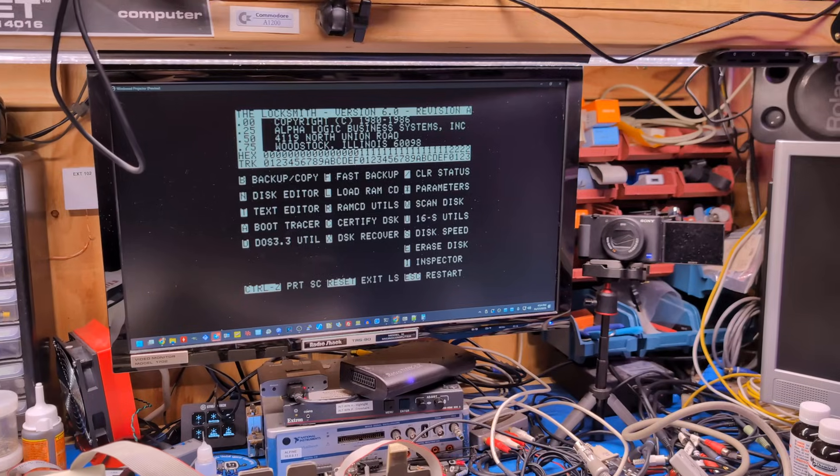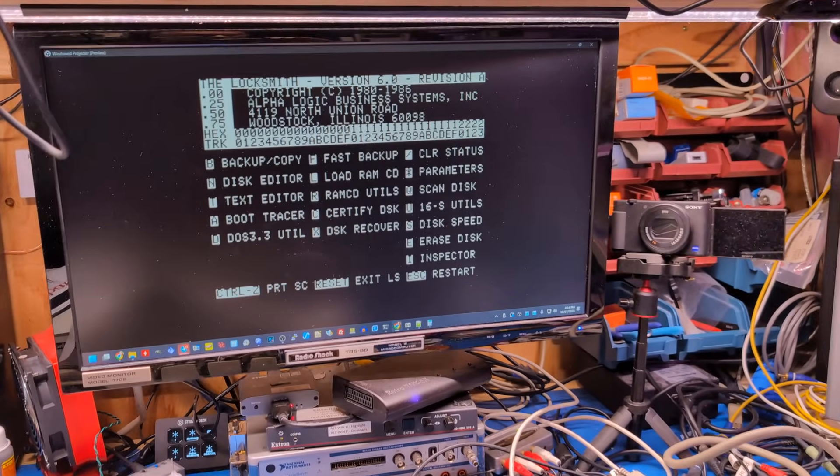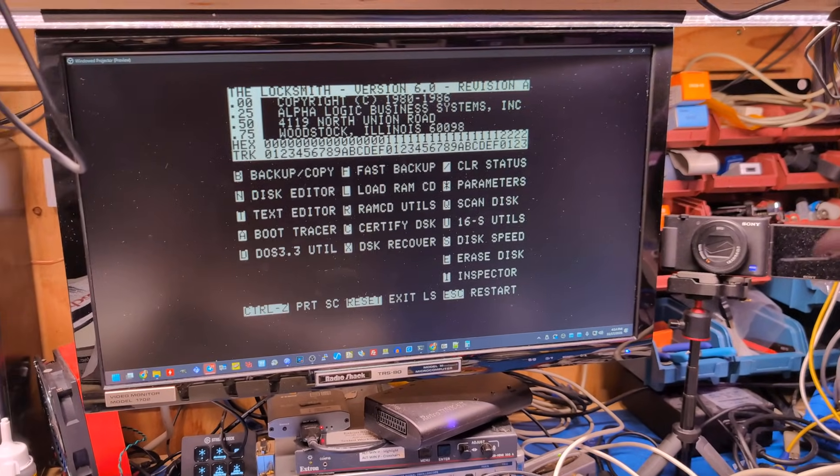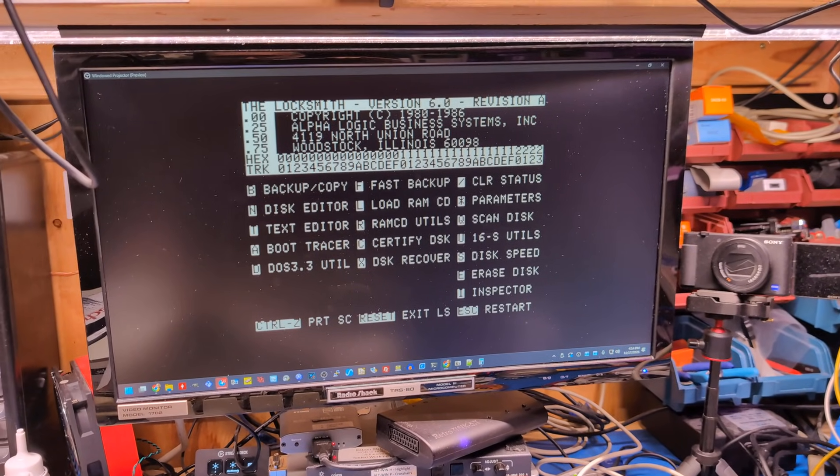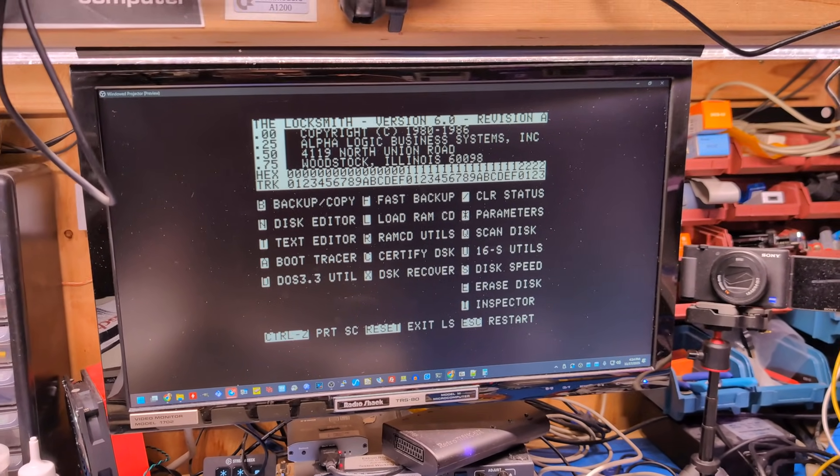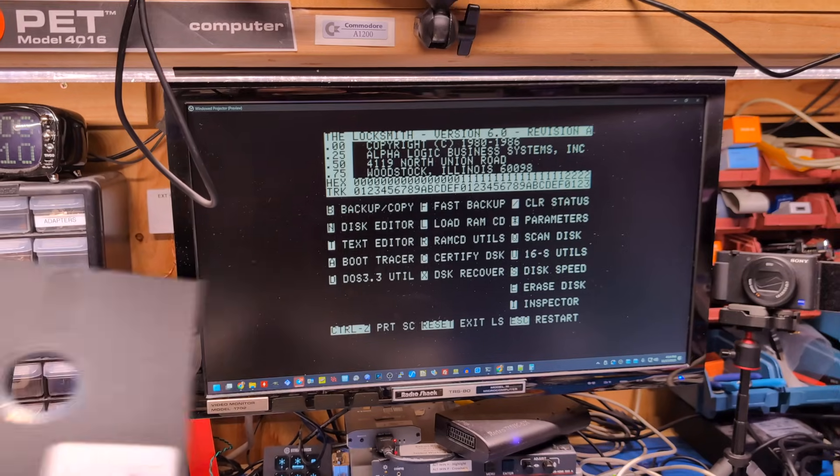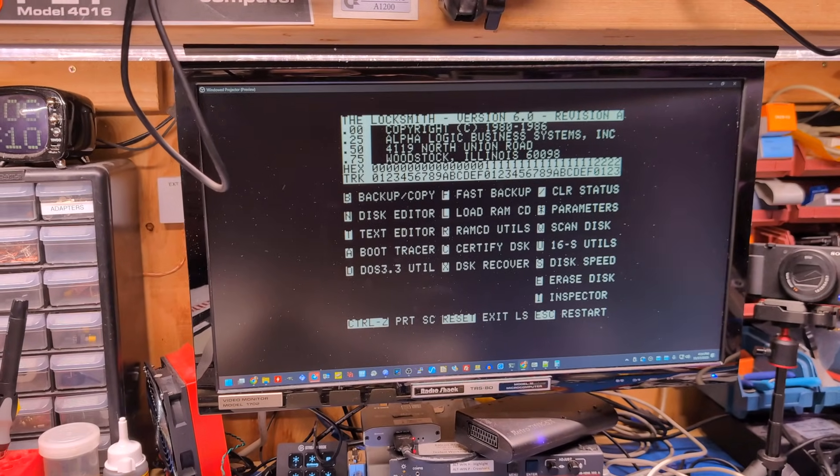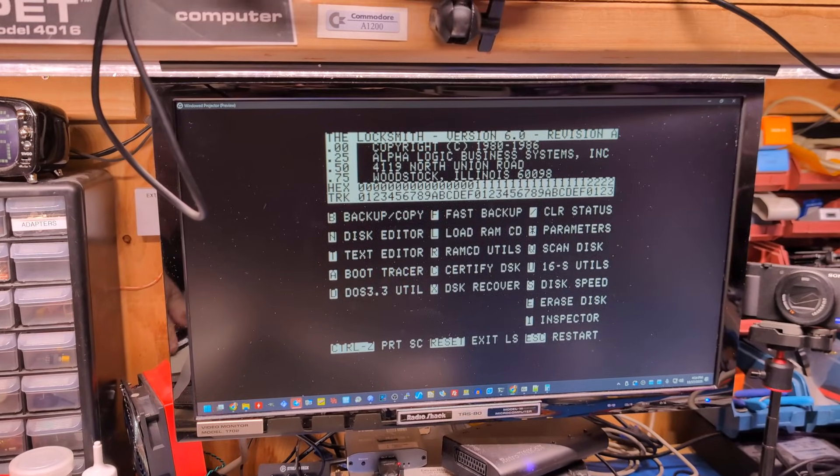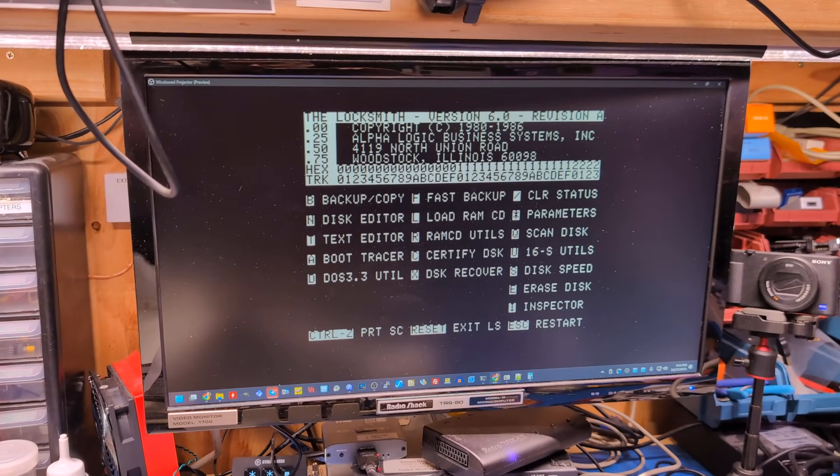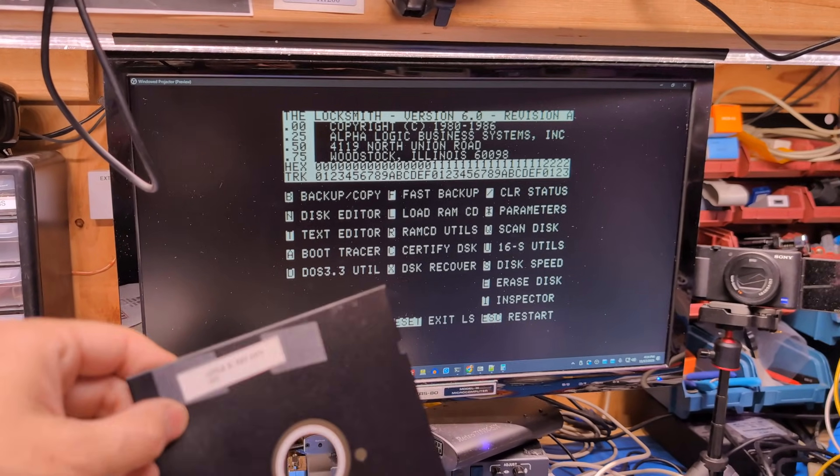Oh, that's not the dead test ROM. That's just locksmith, which we can't do anything with since I can't push a key. Well, it loads. That's a good sign. So this computer is definitely working.